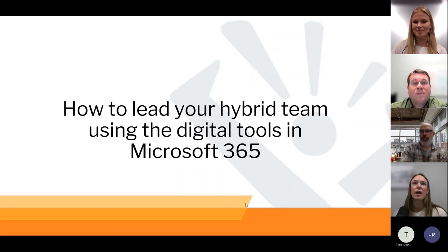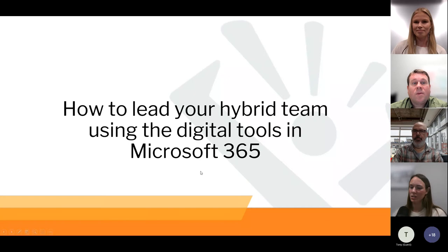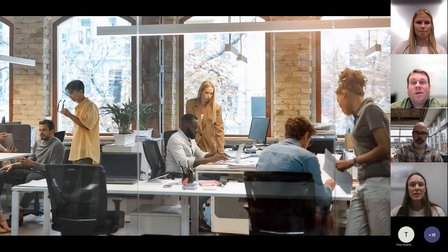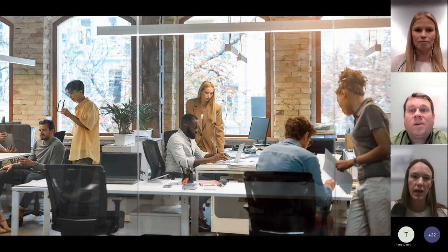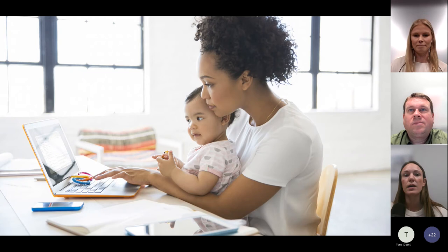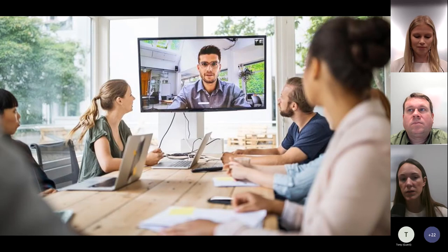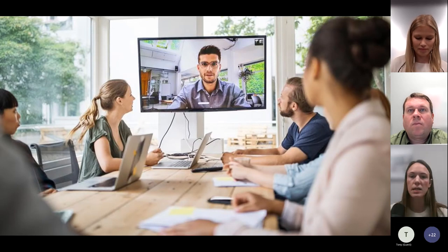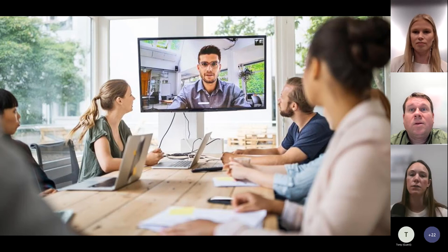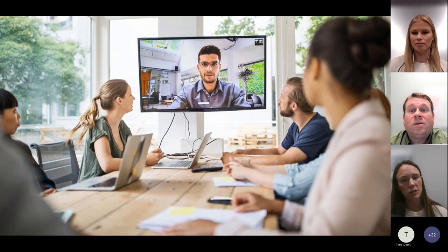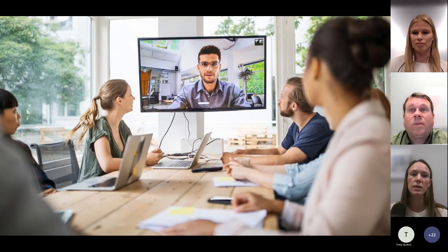Thank you, Taylor. All right, let's get started. I'm going to set a little context, which you're going to be very familiar with, but it helps lead us into this session. So in the past couple of years, our workplace environment went from lined cubicles and meeting rooms with teammates being a few steps away to our kitchen tables, with our teammates being an instant message or a video call away.